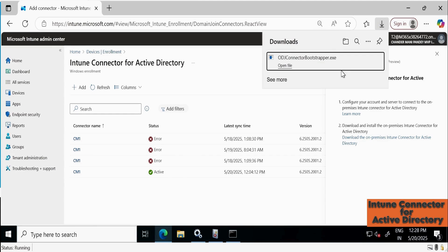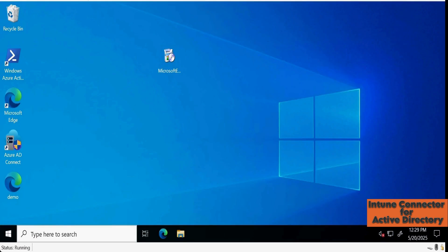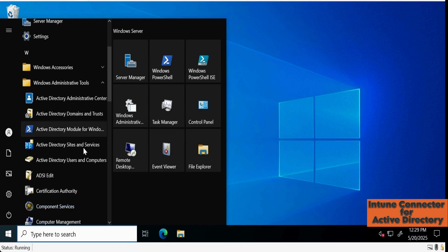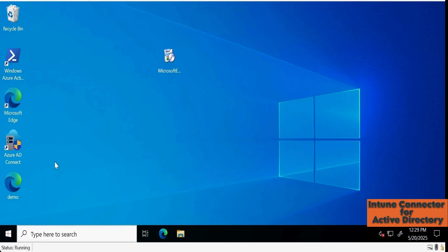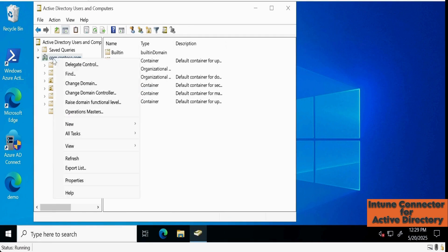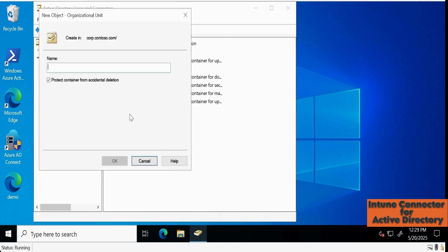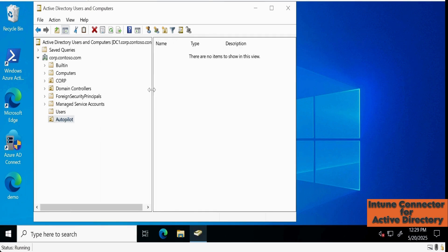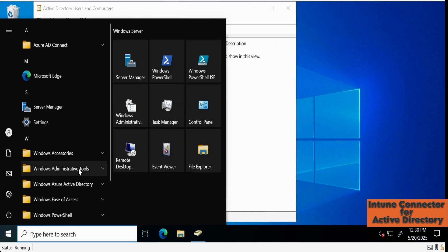Before installing the ODJ connector, we have to configure some settings on the domain controller. Now I am on my domain controller. Let me open Active Directory Users and Computers. We have to create a new OU called 'Autopilot' and click OK. We can also see the Managed Service Accounts container, which is currently empty. Then we have to open ADSI Edit.